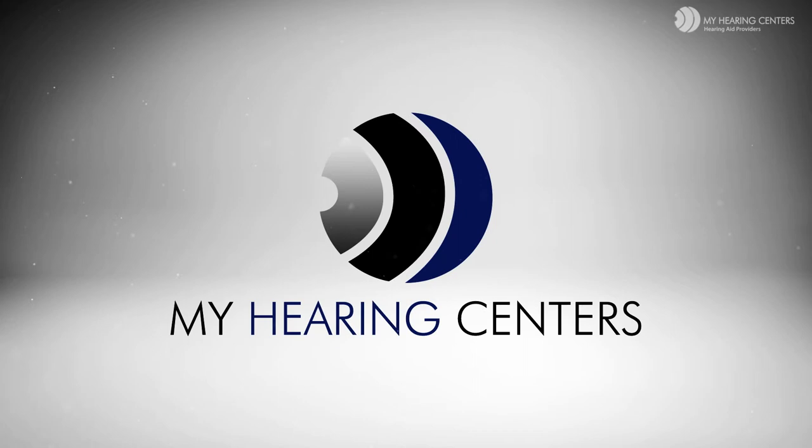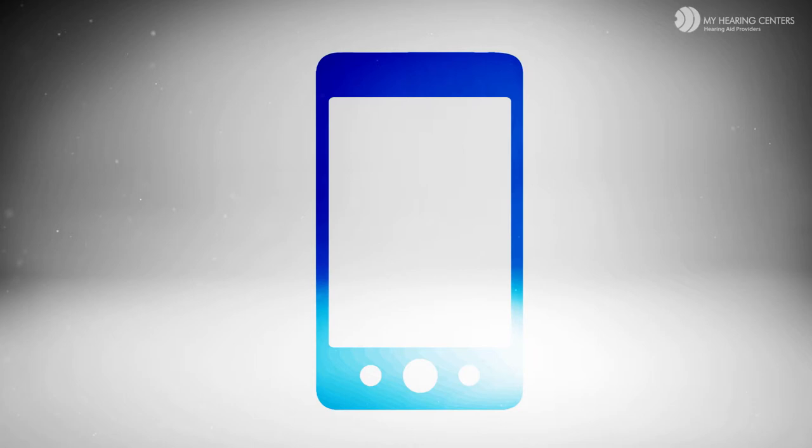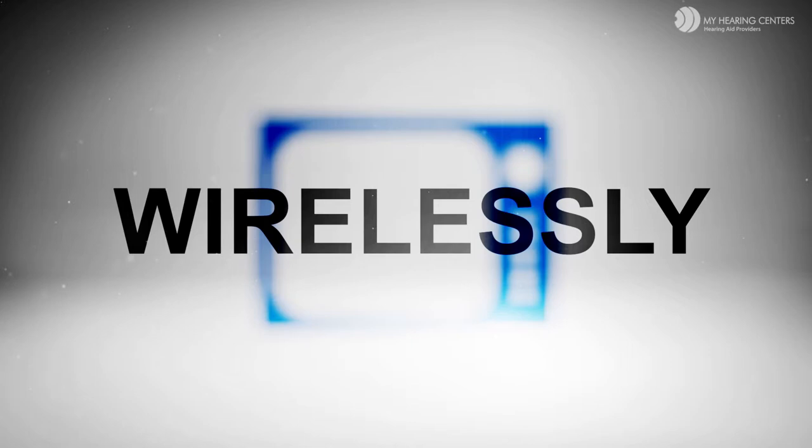Today, your hearing aids can actually connect to other electronic devices, such as televisions or cellular phones. People with hearing loss tend to listen to the TV or radio too loud. Now your hearing aids can wirelessly connect to your home electronics, allowing you to stream audio directly into your hearing aids from your TV or cell phone.